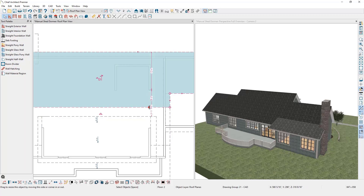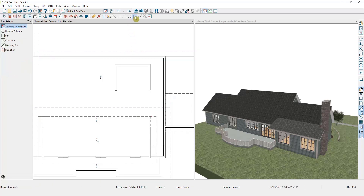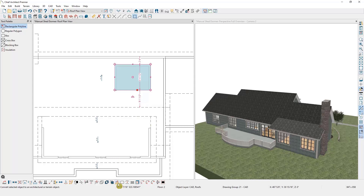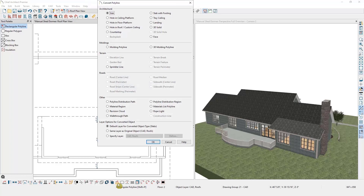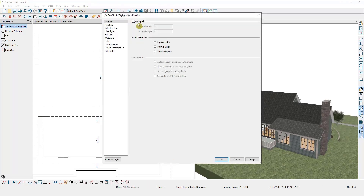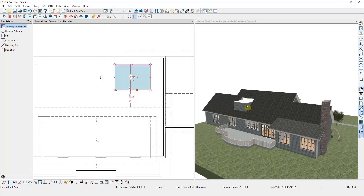This dormer is completely contained within a single roof plane, so to create the hole we're going to start by drawing a rectangular polyline over top of the dormer and then convert that polyline to a hole in the roof. The rectangular polyline tool is found here. We'll click and drag to draw the rectangle over the dormer, select the polyline, and in the edit toolbar find the option to convert it. Right now this polyline is a 2D object with no 3D data, but we can convert it to have 3D properties — specifically a hole in the roof. It will ask if we want it to be a skylight; I do not, so I'll leave that unchecked and select OK. You can now see the walls extend up through the roof.